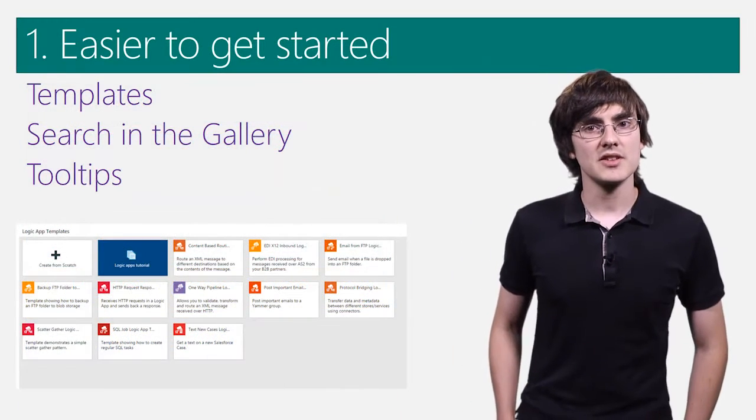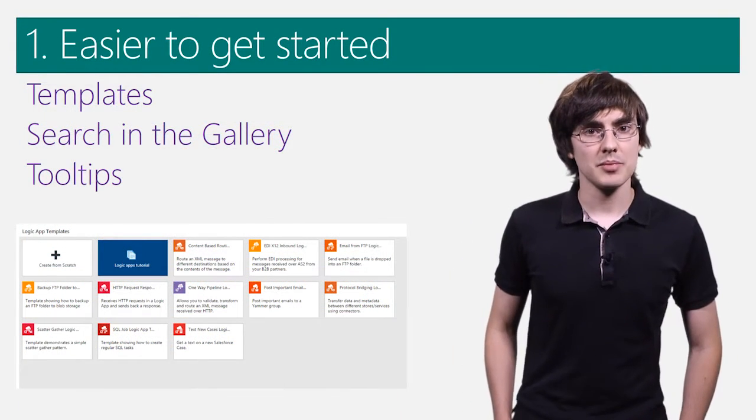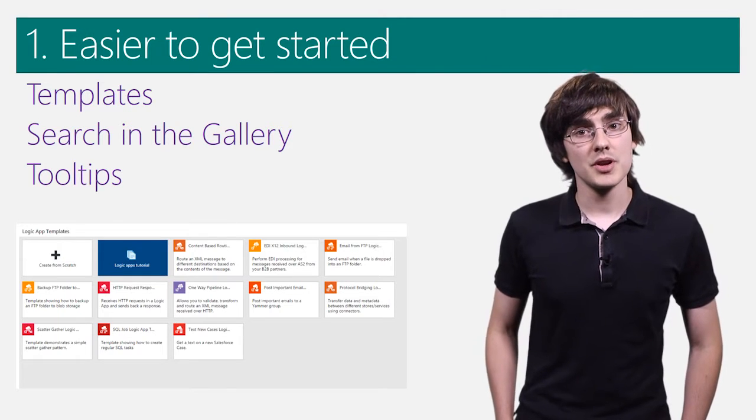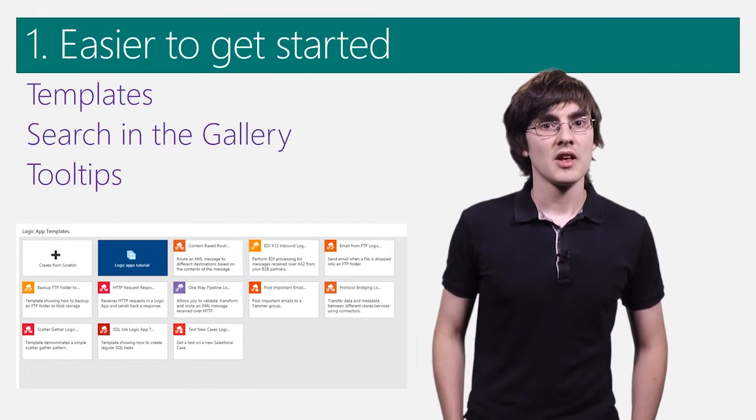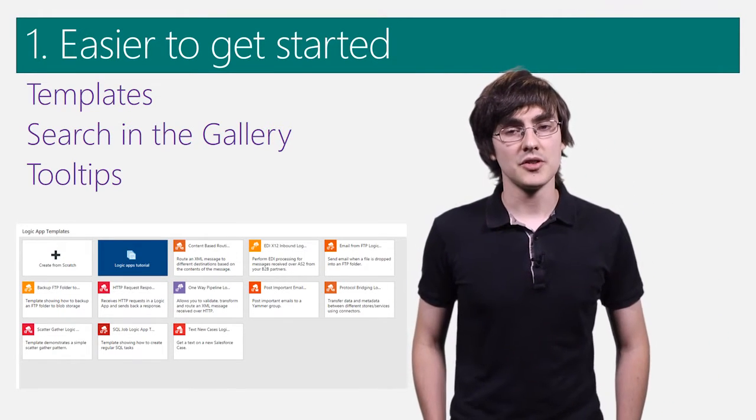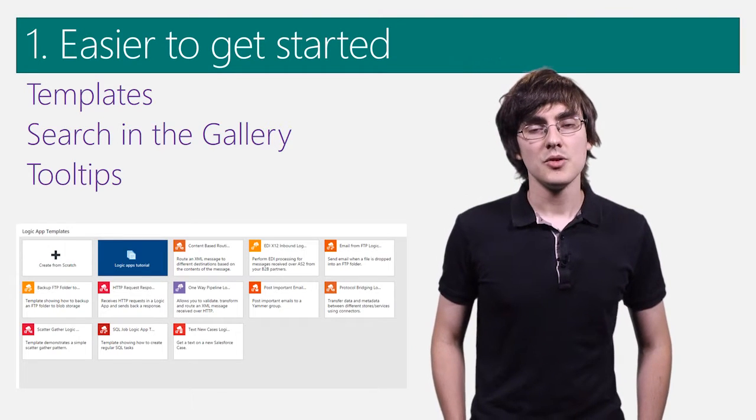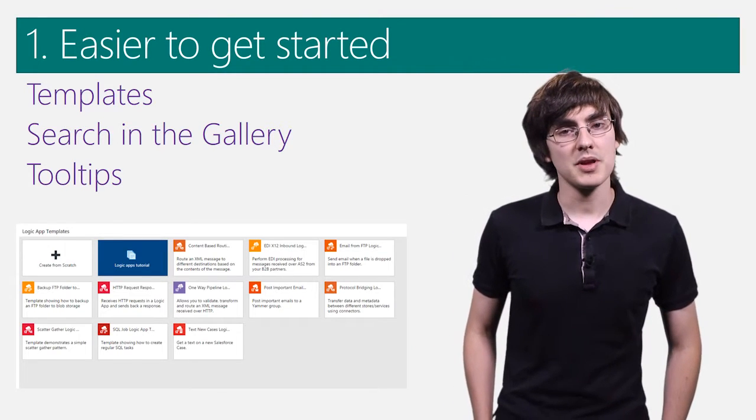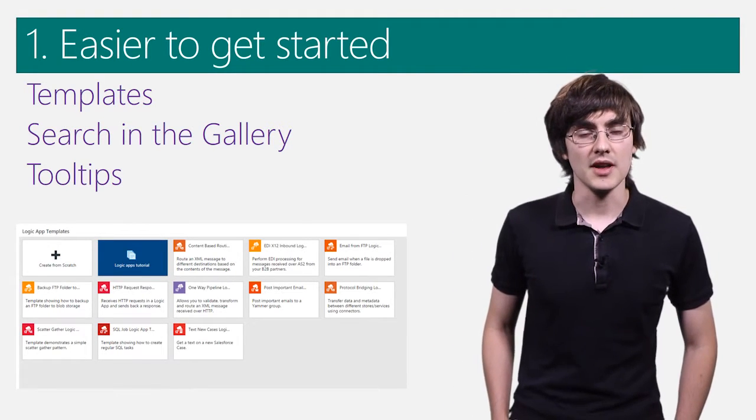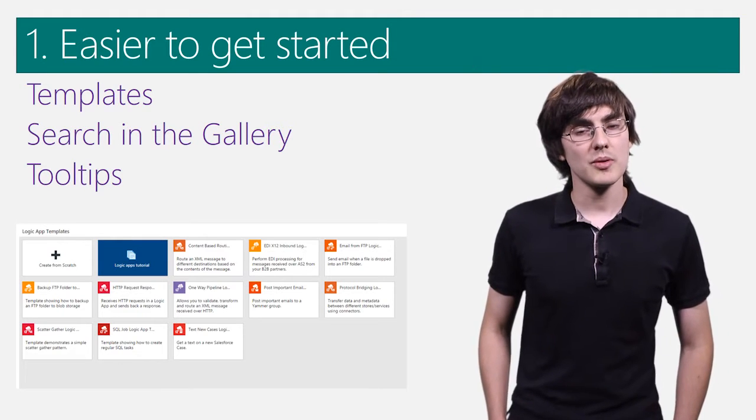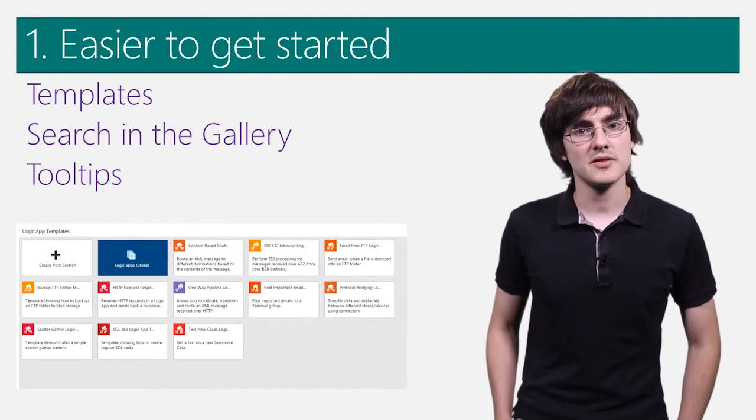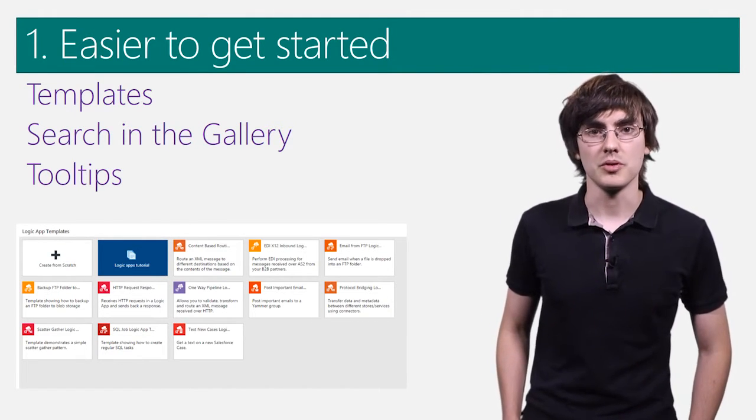To make it easier to get started, we have added a set of templates. These templates contain pre-wired triggers and actions, so all you have to do is provide your unique app config. You can now search the API app gallery to make it easier to find the functionality that you need, and we've also added many more tool tips, so you can see exactly what all the inputs and outputs are.